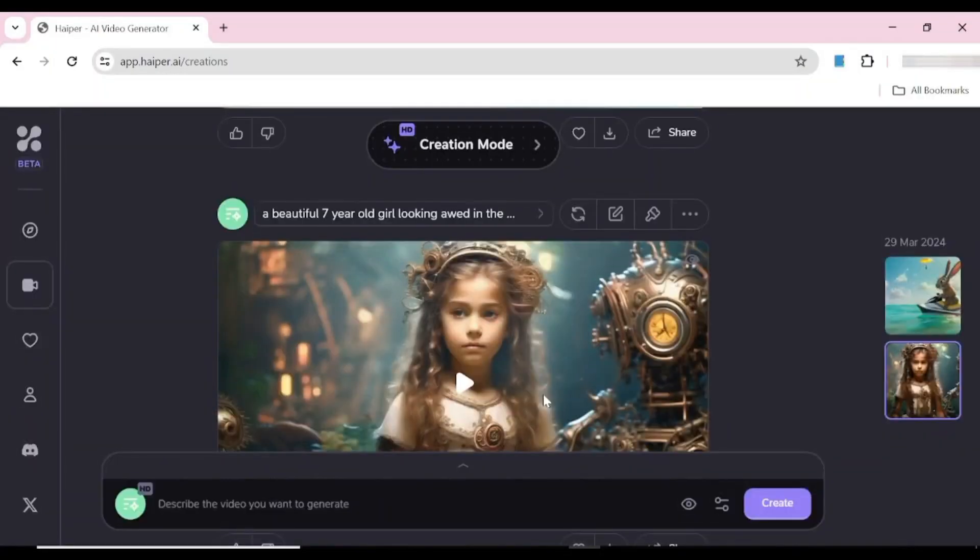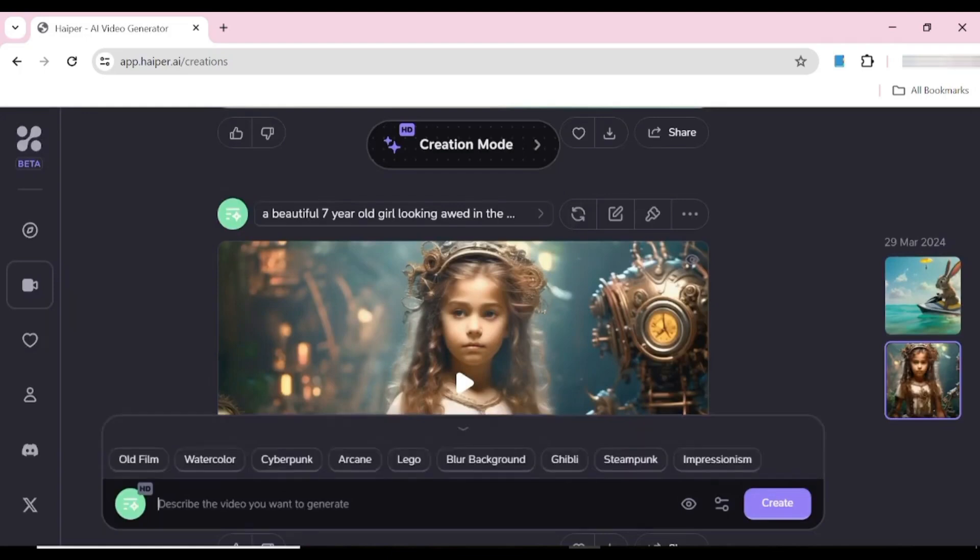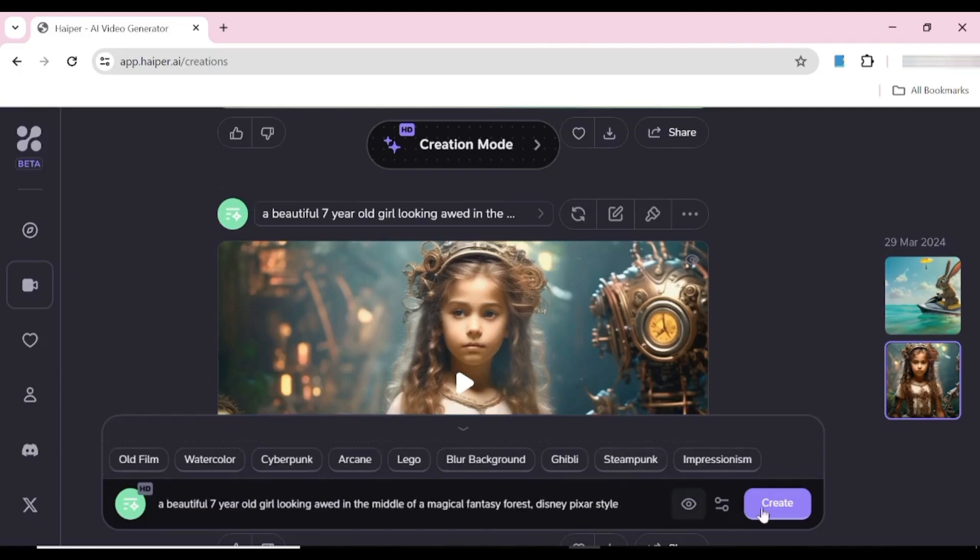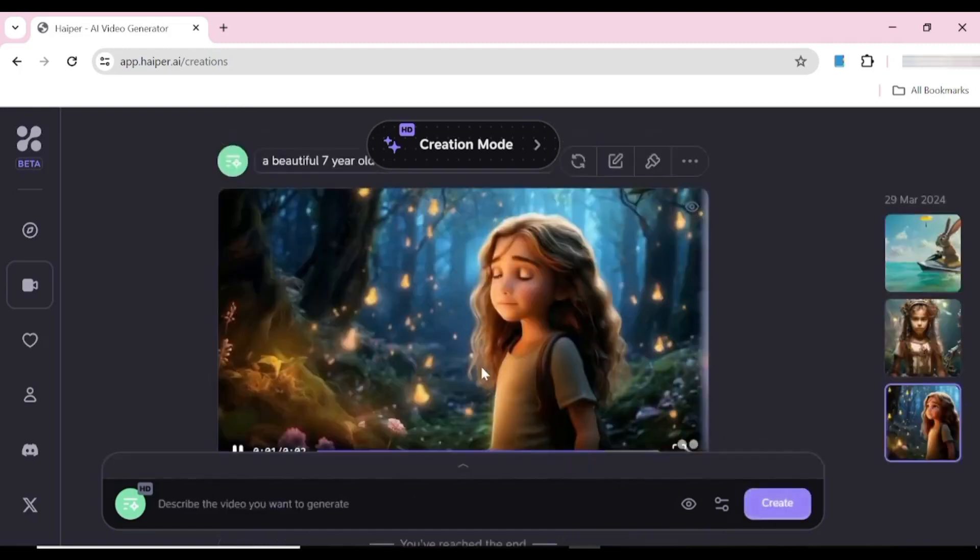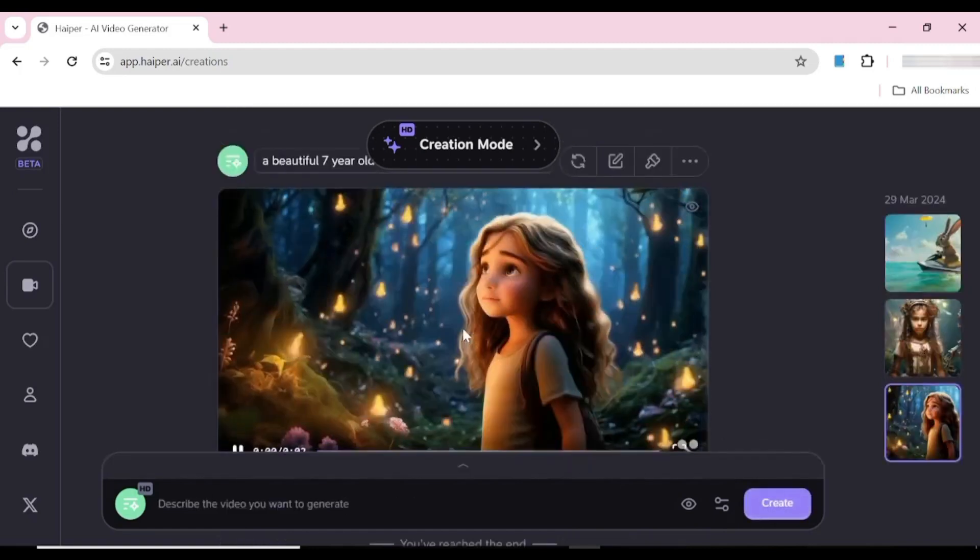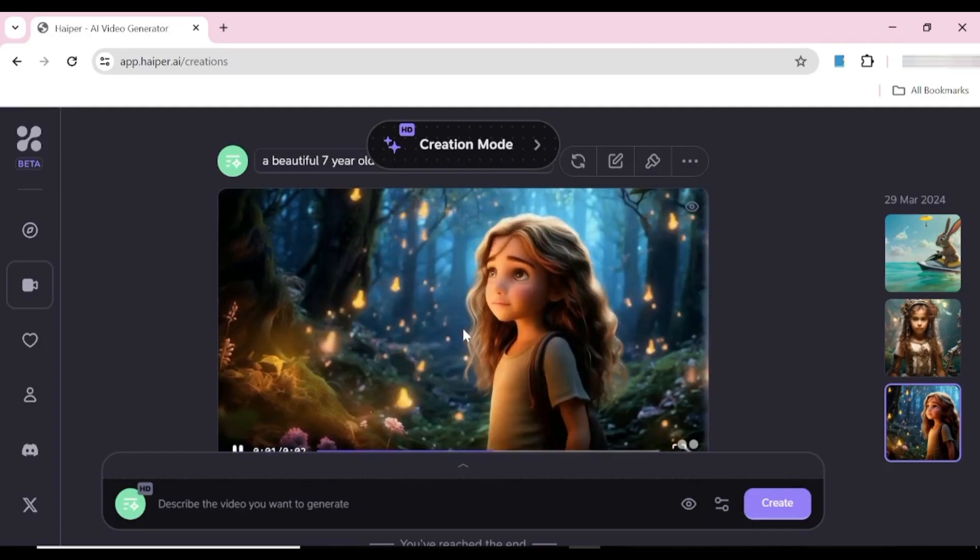Now what I want to do is copy the exact prompt that I used and use a different style for the same video. I'm going to hit create. Instead of steampunk we're going to go with Disney Pixar style, so let's see how that turns out.